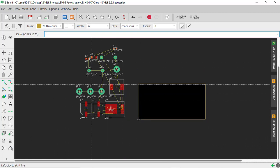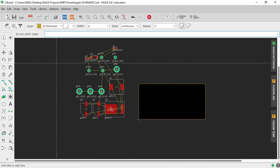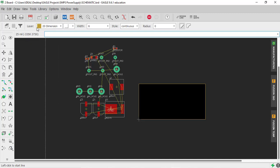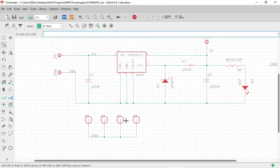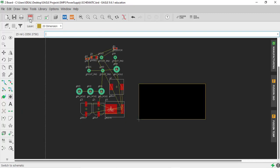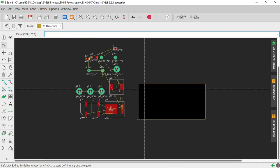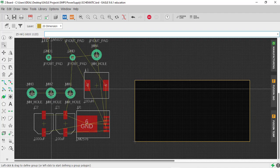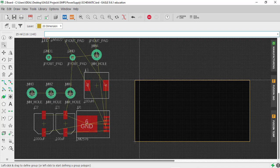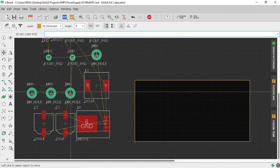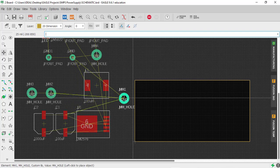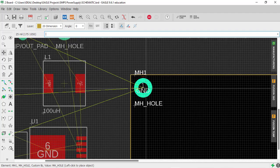We can also refer to the schematic — click on the 'Switch to Schematic' icon to go to the schematic view, and click again to return to the board. Initially, we'll place all the mounting holes at the four corners. Click on Move, click on the center of a mounting hole, and place it in one of the corners.